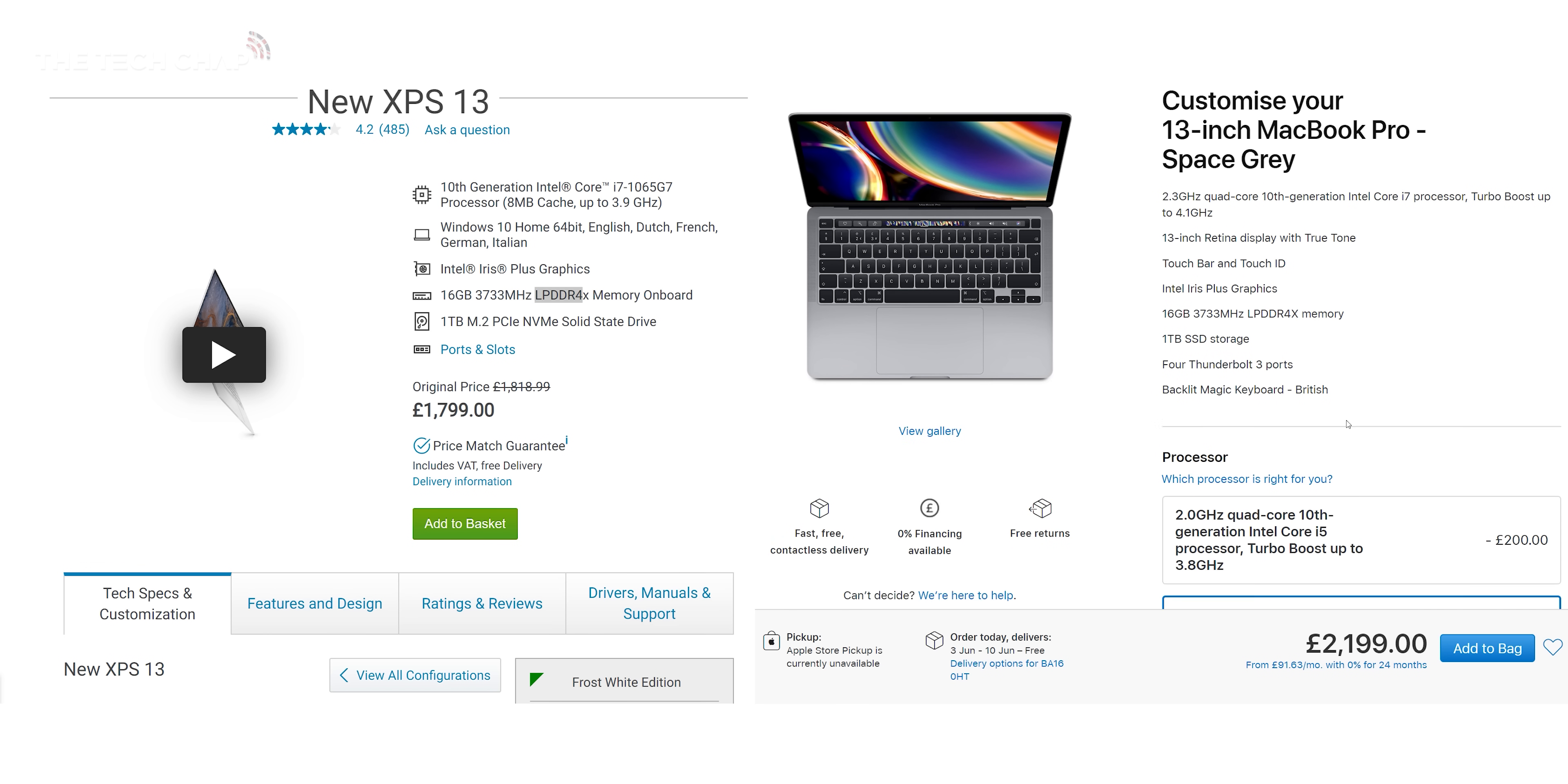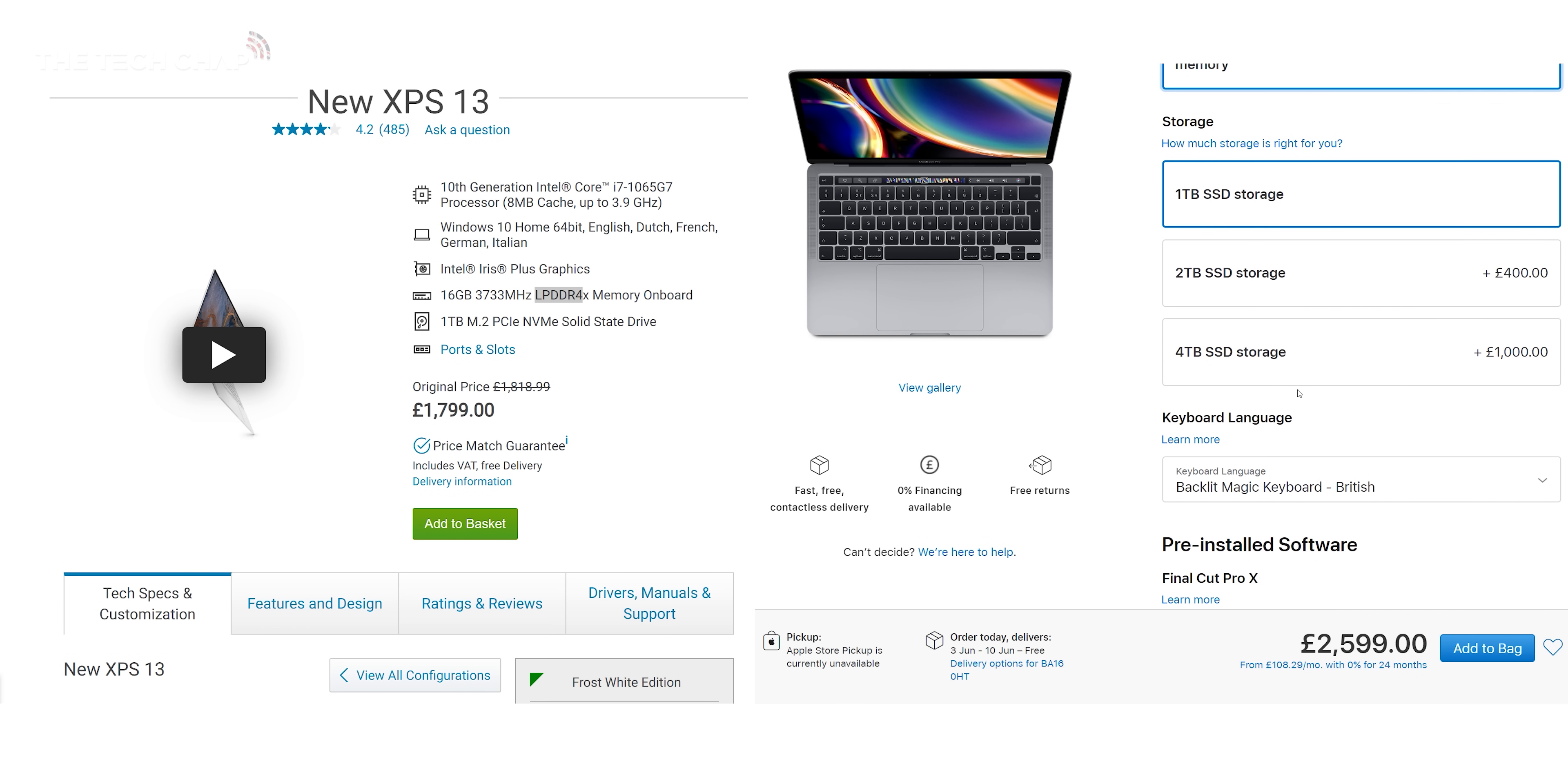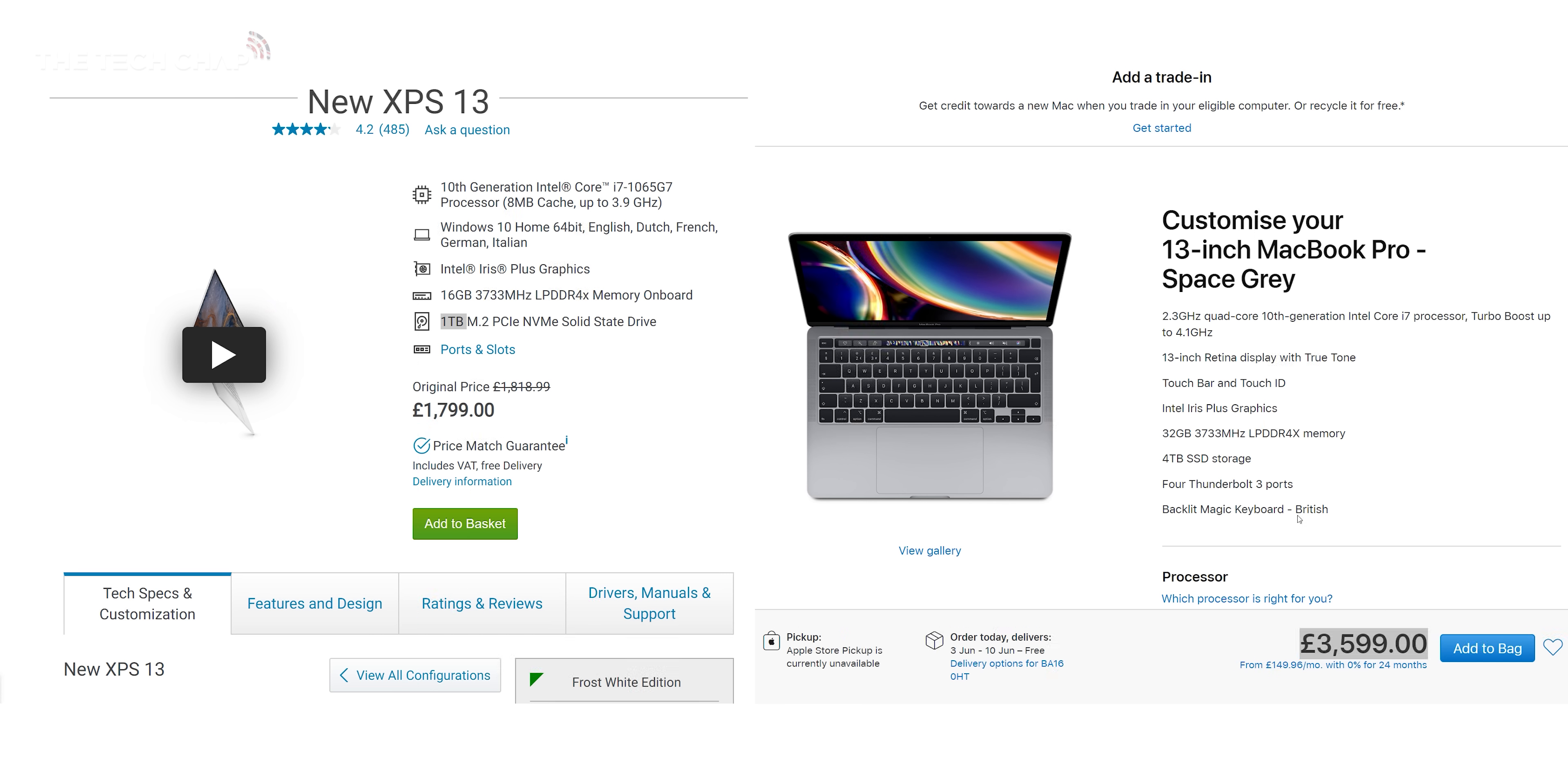However, one advantage of the MacBook Pro is you can spec it out with 32GB of RAM and up to 4TB of storage, whereas the Dell maxes out with 16GB and 1TB respectively. So if you're buying this on the company or you have very deep pockets then you can go crazy with the specs on the MacBook.